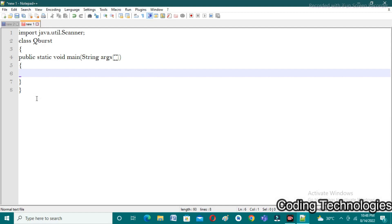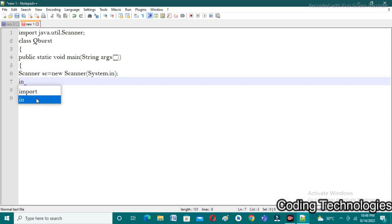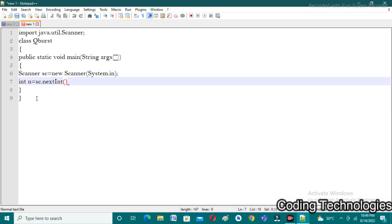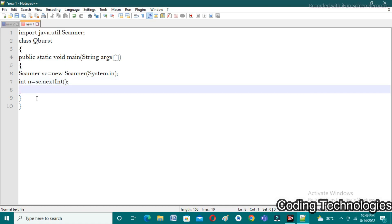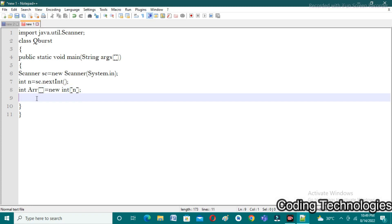Next I am going to create an object of the Scanner class in order to access its functions: Scanner sc = new Scanner(System.in). After that I need to take integer input from the user: int n = sc.nextInt(). nextInt() is a function used to take integer input. After taking the n value we need to create an integer array of size n: int arr[] = new int[n]. If n is 5 we take 5 inputs, if n is 6 we take 6 inputs.